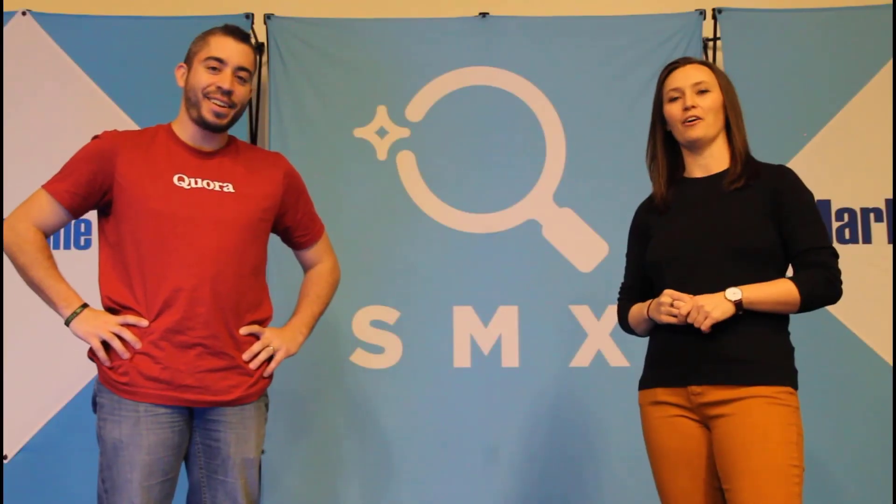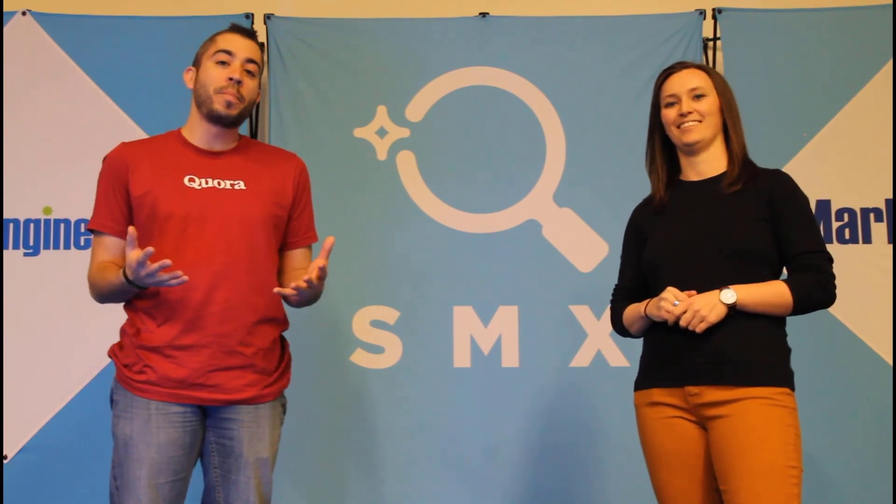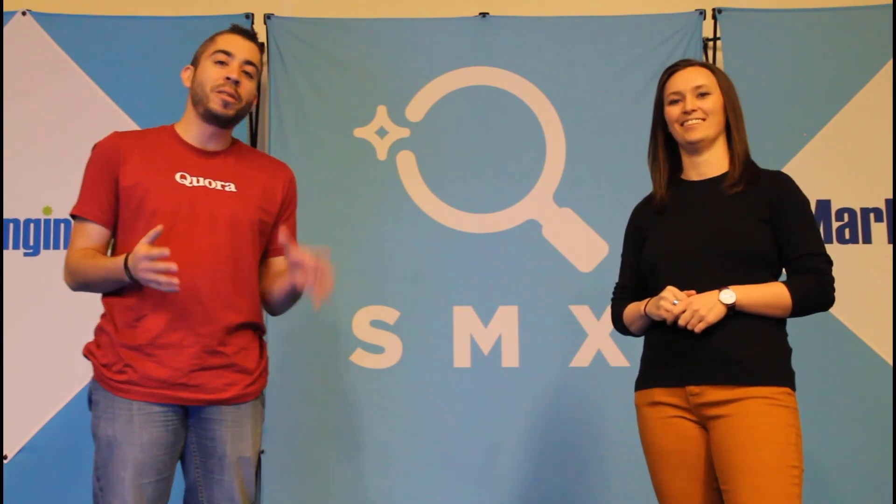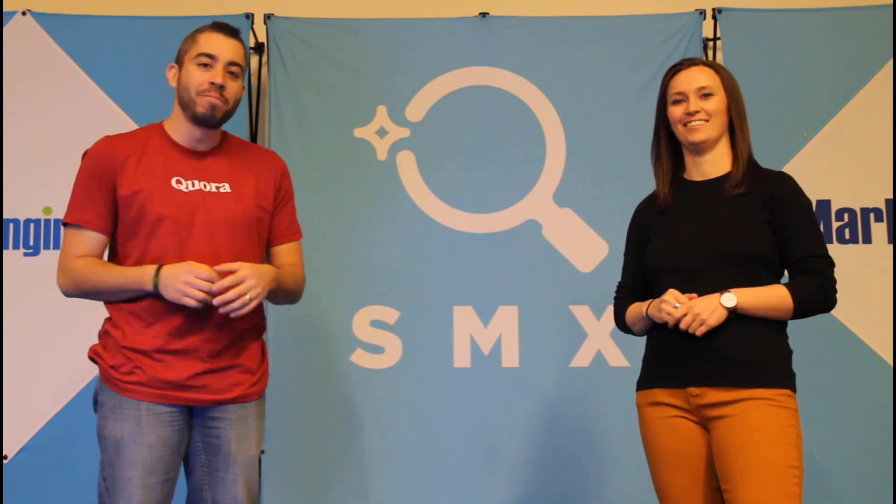Thanks for watching our video. If you found it useful, give us a thumbs up below. We release a new video at least once a week. So if you want to see more from the Paid Media Pros channel, be sure to subscribe.